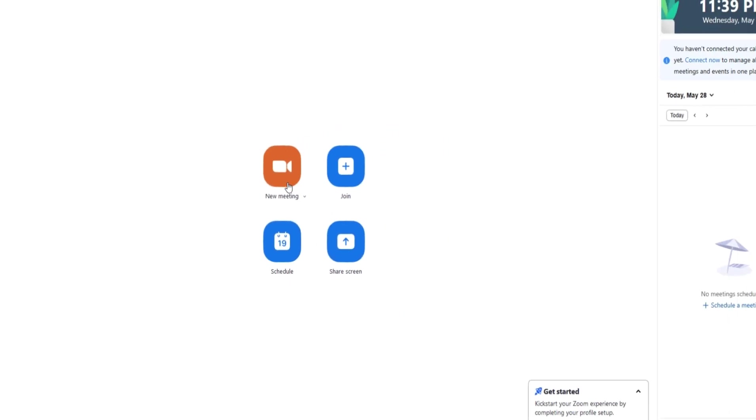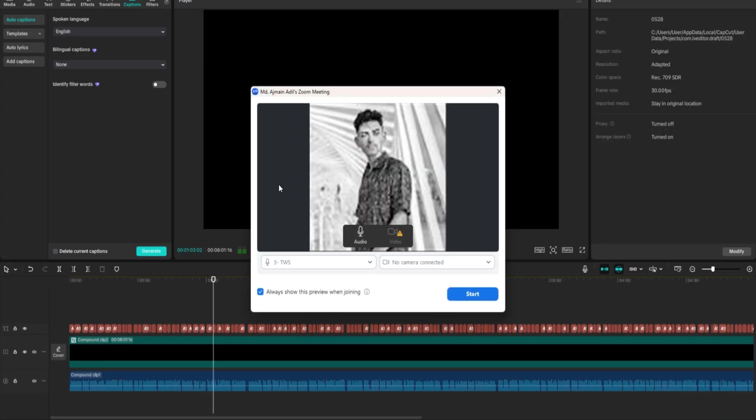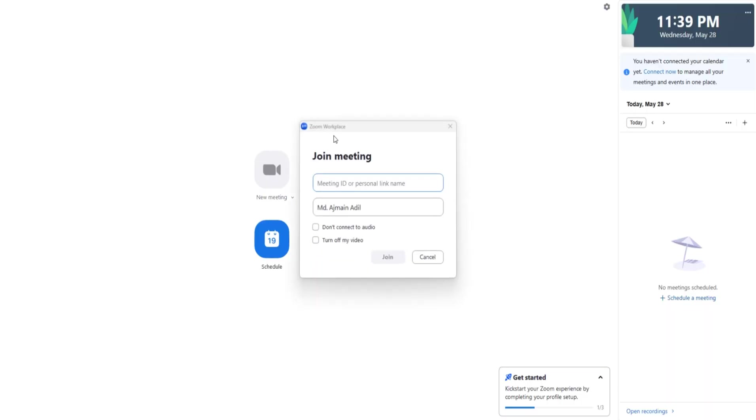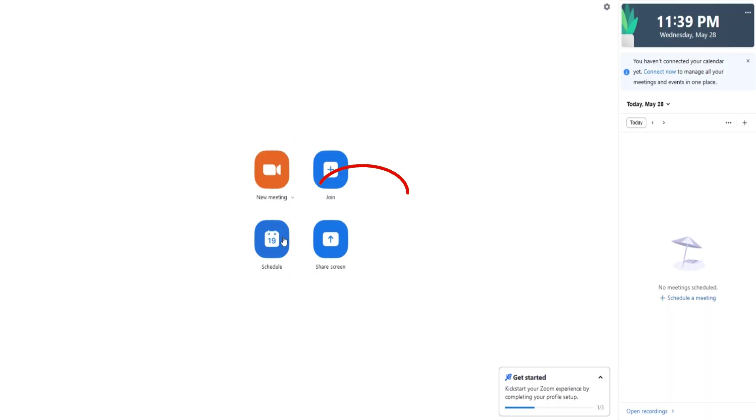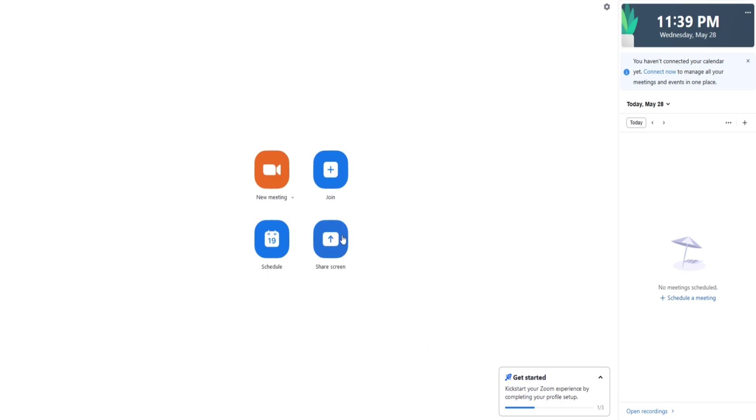The New Meeting button lets you start a video call immediately, becoming the host. The Join button lets you enter a meeting hosted by someone else by entering the meeting ID or personal link. The Schedule button allows you to set up a meeting for later with all the details configured ahead of time.